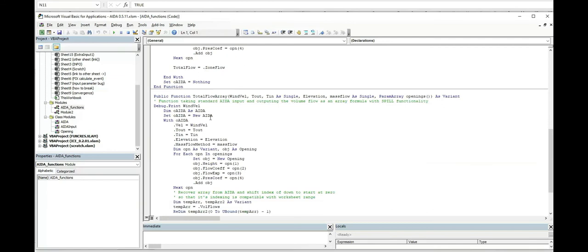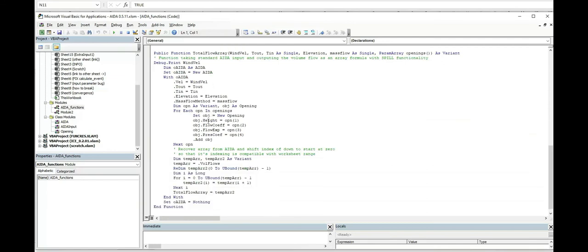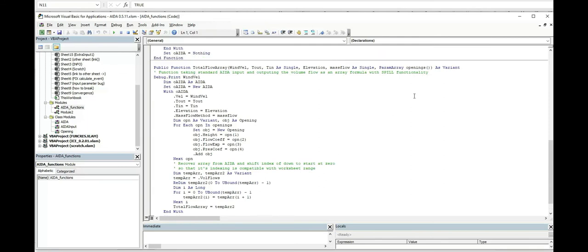With a slight modification of this function down here, it'll actually return an array. So that could be accessed via one of these control shift enter array formulas, or actually in Office 365, you've now got this spill functionality, which this can exploit, which is quite useful.